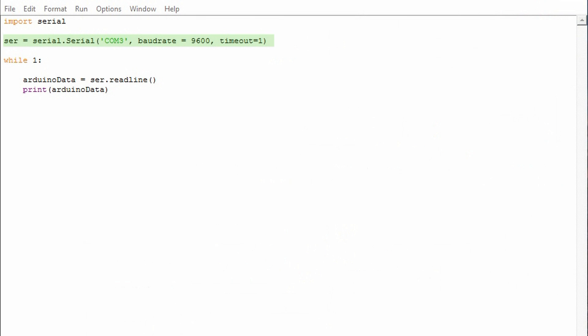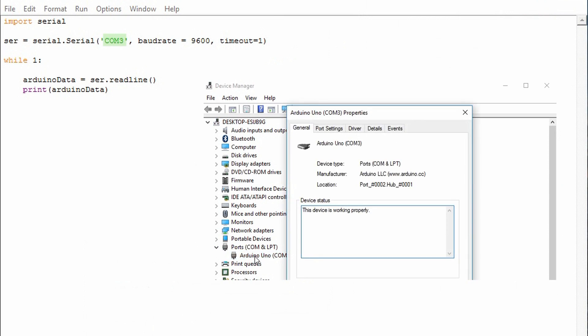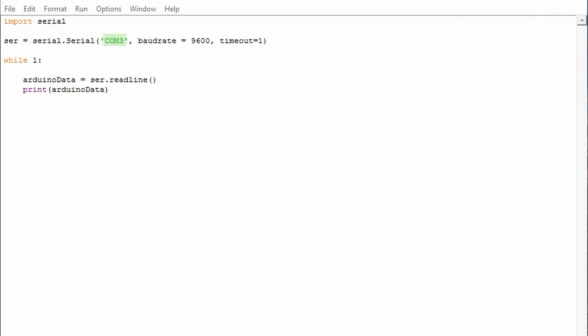Inside serial.serial there's three parameters. One is the serial communication port. This port is assigned by the computer and we need to make sure that we have the correct one because if not we'll be looking at the wrong port and you won't get any data. In fact you'll get an error.